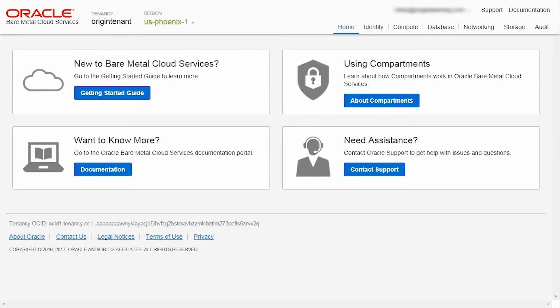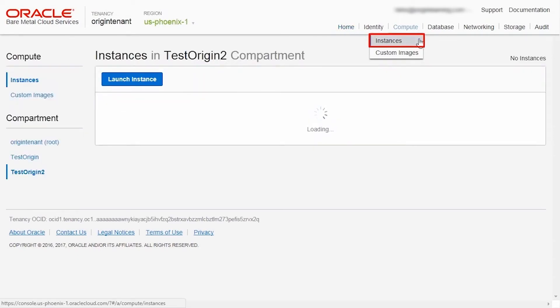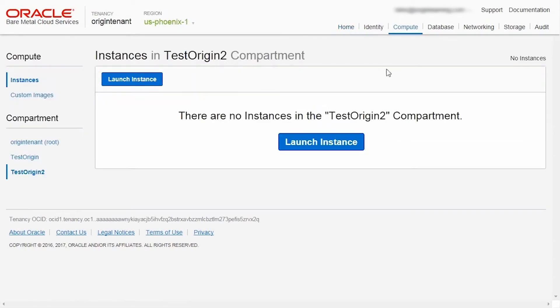On the Oracle Cloud Web Console, choose Compute, and within that, Instances. Click the Launch Instance button on the Instances page.